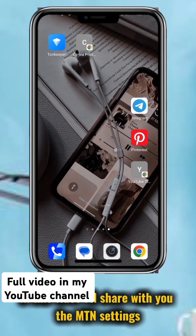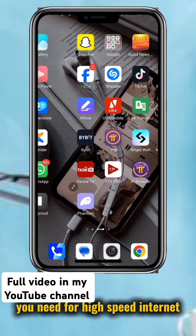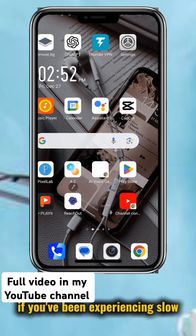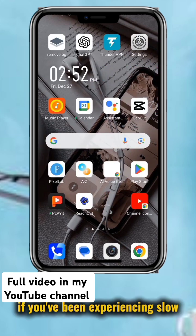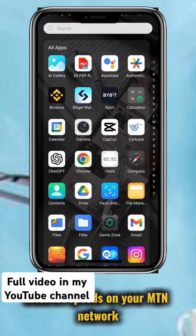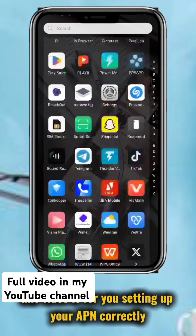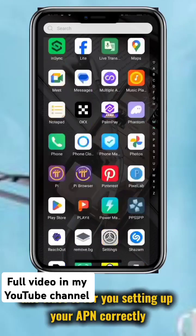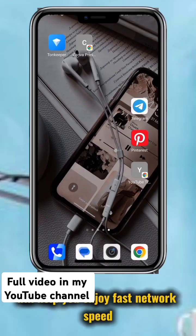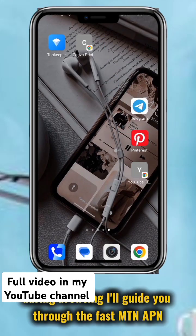In this video, I'll share with you the MTN settings you need for high-speed internet on your device. If you've been experiencing slow internet speeds on your MTN network, this video is for you. Setting up your APN correctly will help you enjoy fast network speed during browsing.